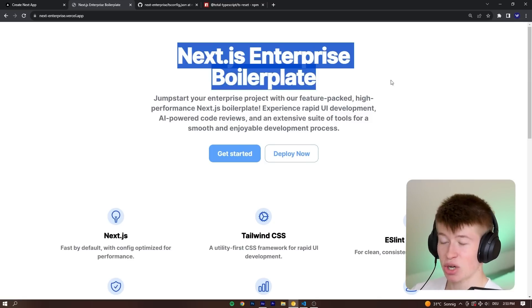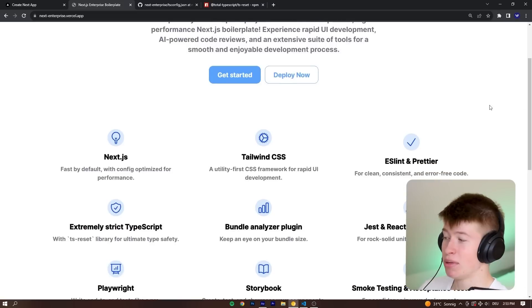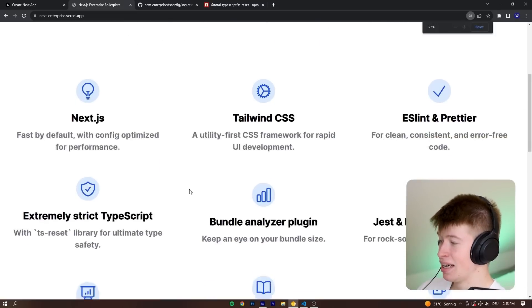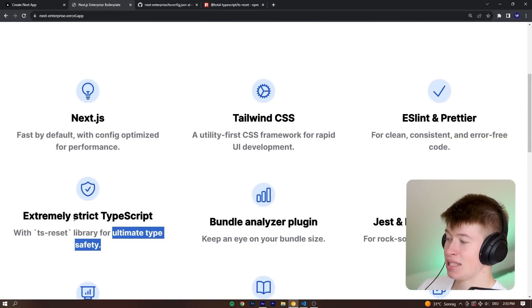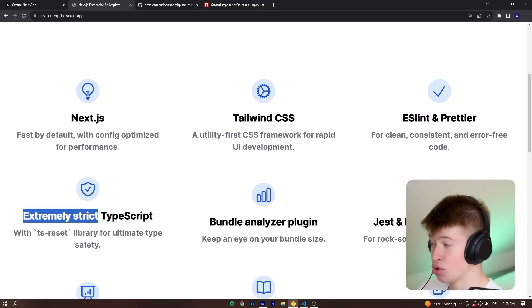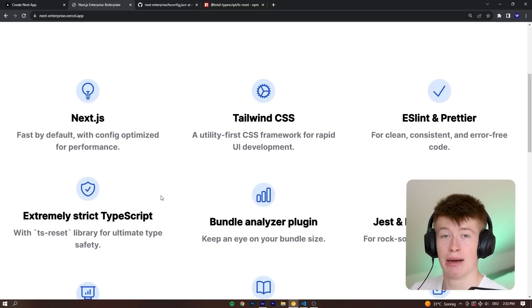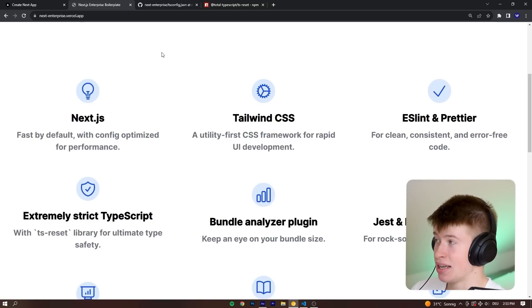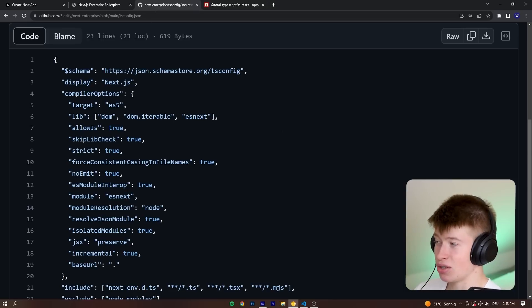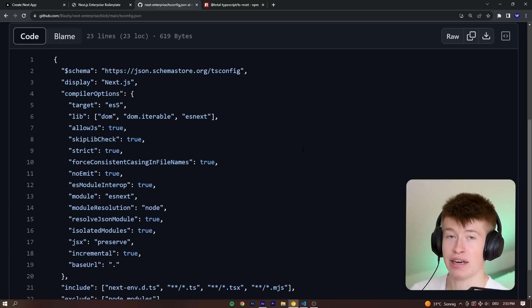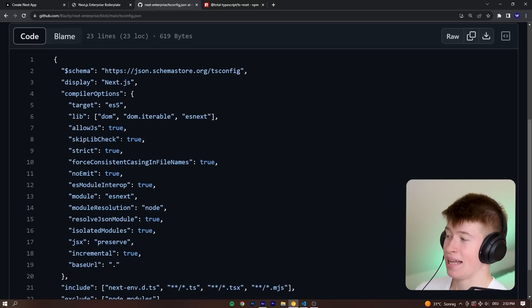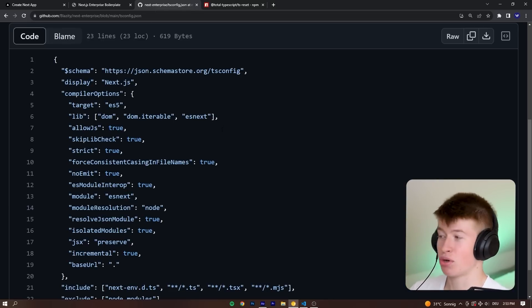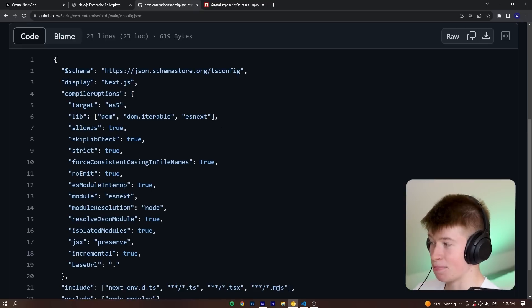This is a Next.js Enterprise boilerplate that promises you, right here, ultimate type safety. Extremely strict TypeScript. But guess what? It's not true. Let's take a look at their tsconfig and figure out one very big thing that is wrong with this and that is one certain property missing.